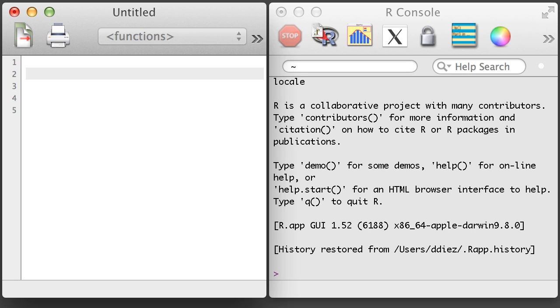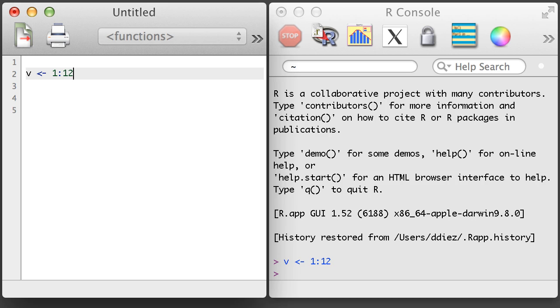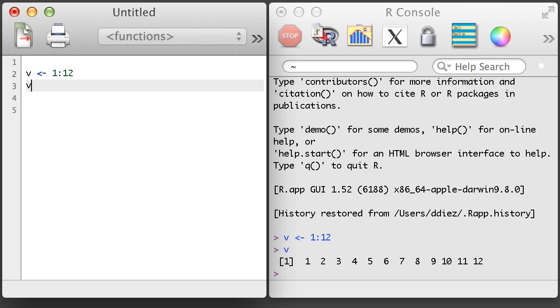Matrices are just slightly more complicated than vectors. To create a matrix, we usually start by creating a vector. Here, I'll create a vector that has elements 1 through 12 using the integer colon integer notation.